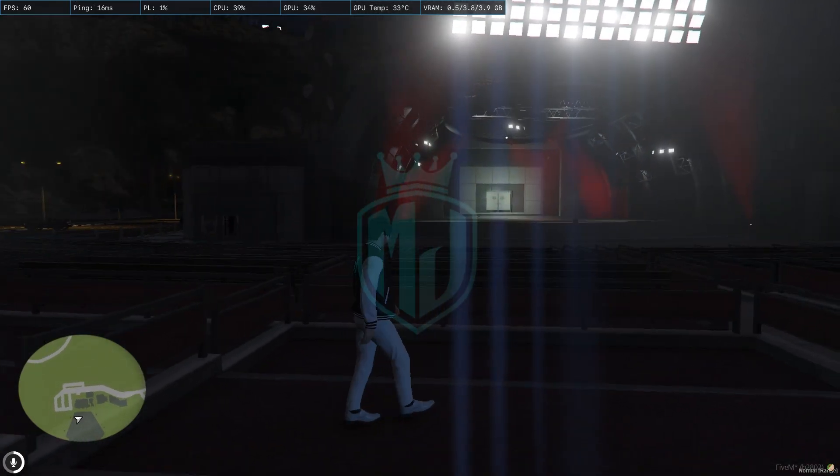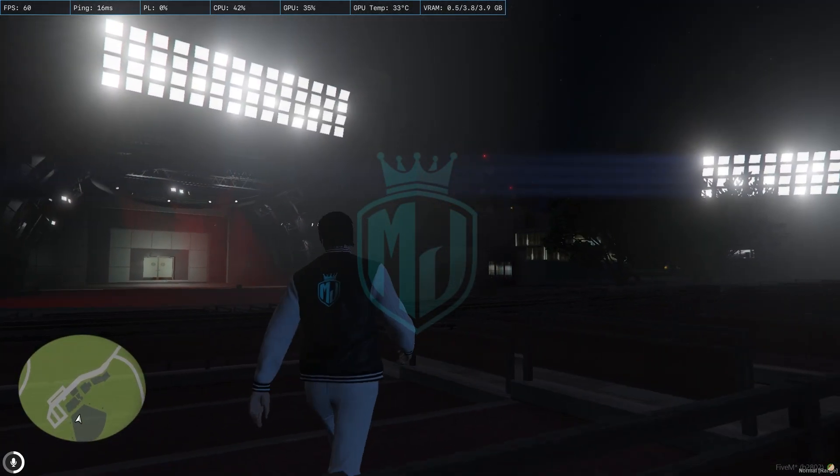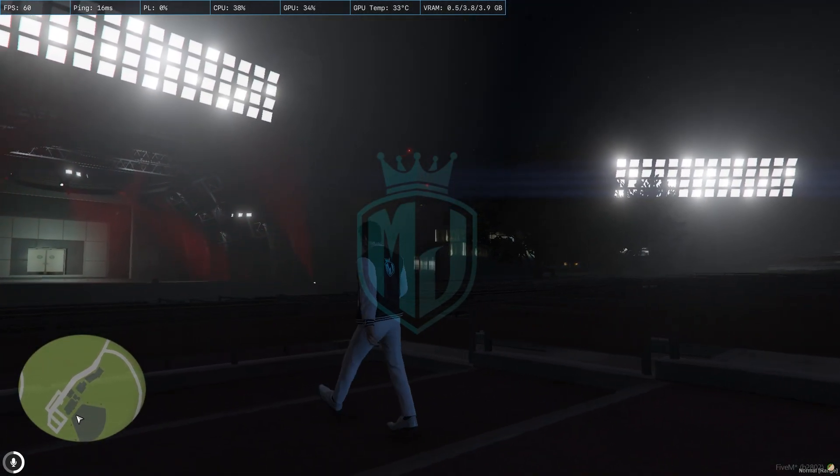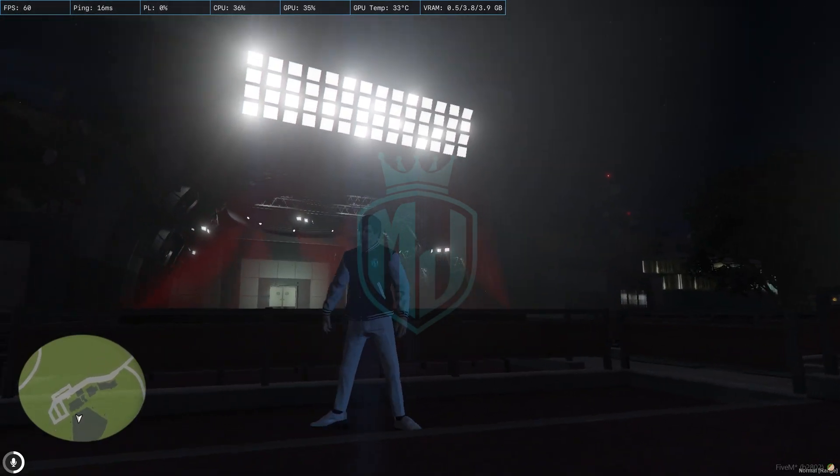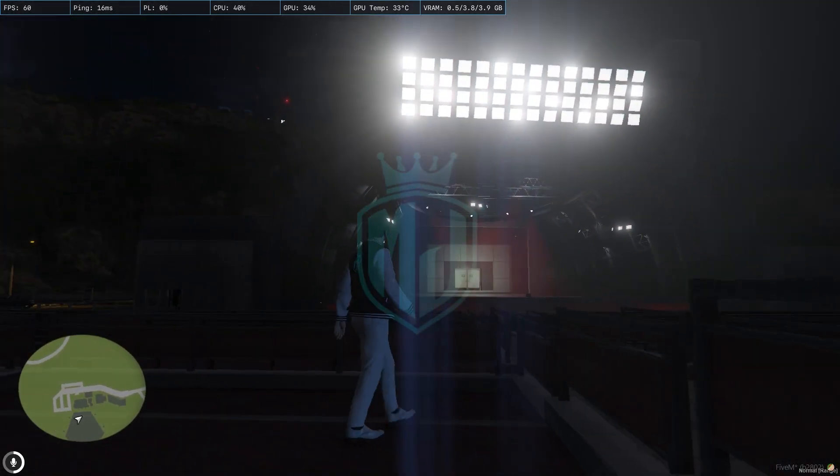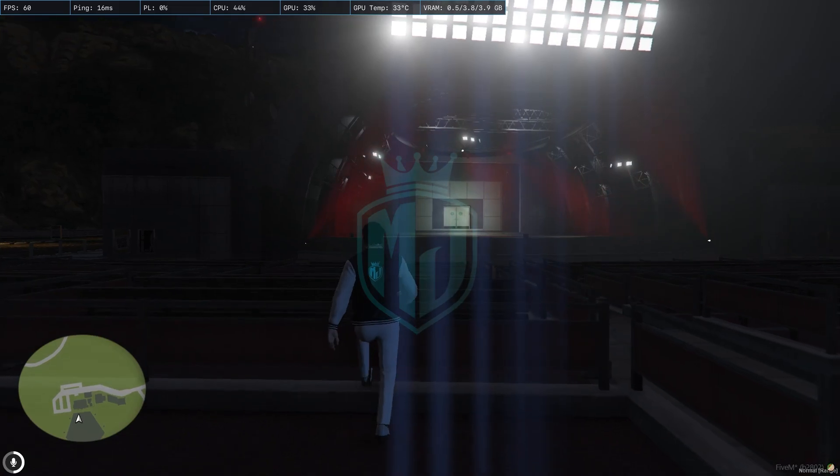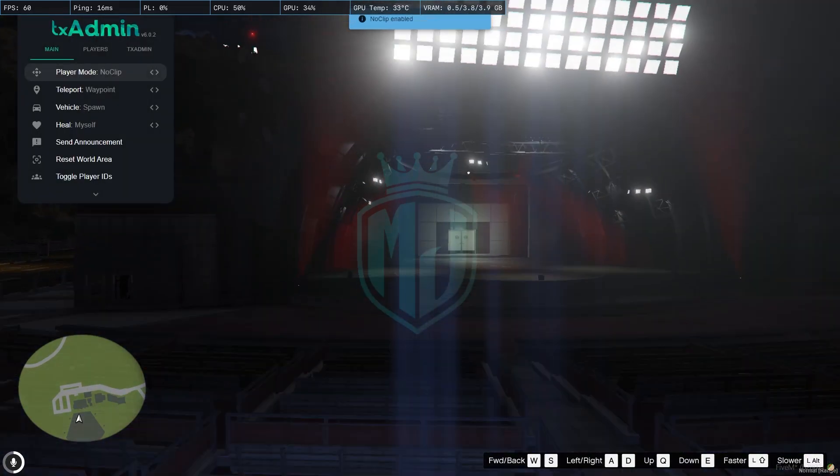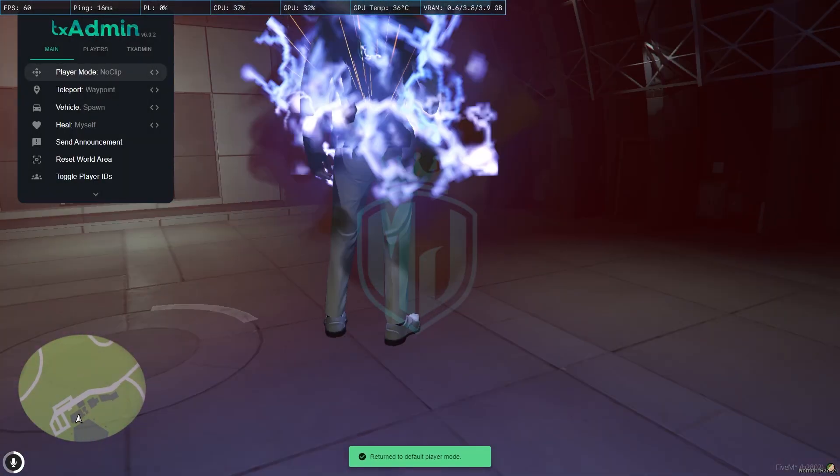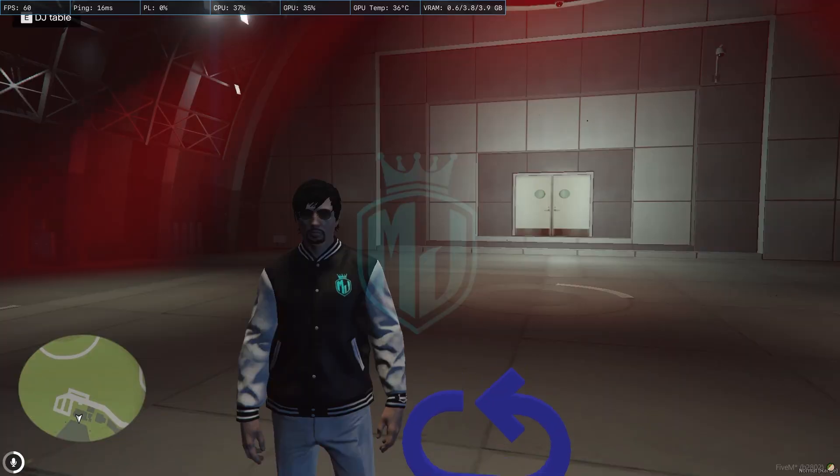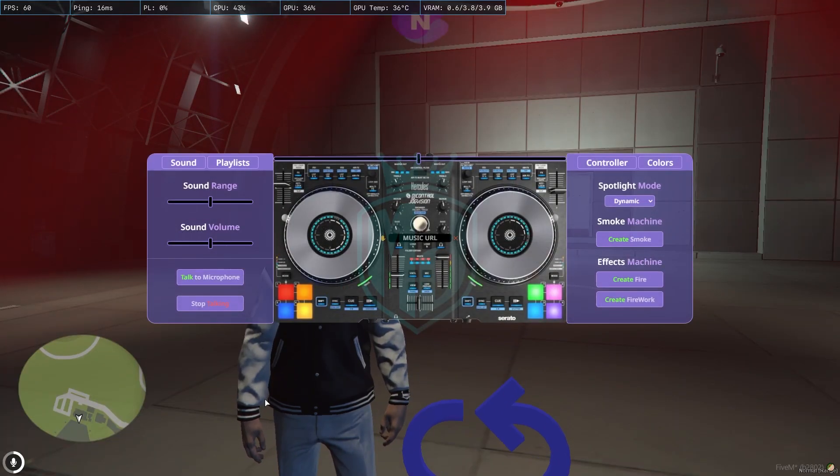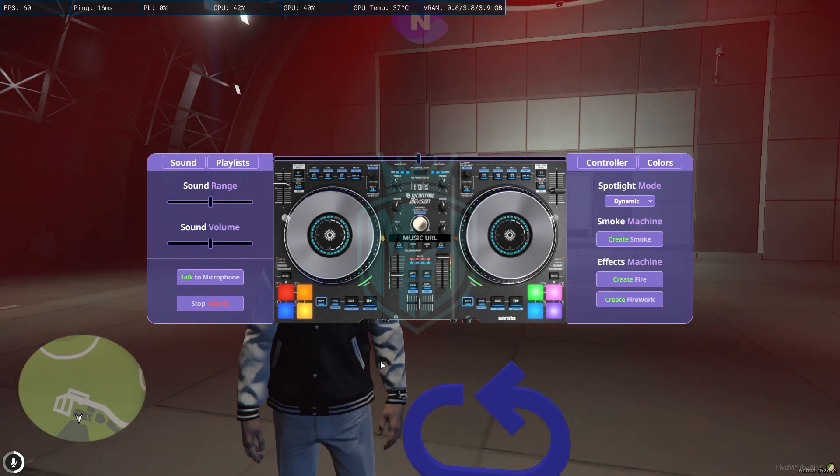If you want to use this for your custom framework, you can also do that. As you can see, we have this script installed in our server. Let's try it out and showcase all of its features. Right here we have this DJ table.